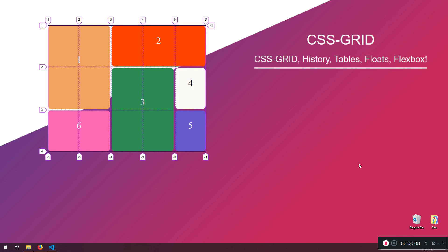So why we're going to use CSS Grid - we're going to talk about a little bit of the history: tables and floats, and also we're going to mention Flexbox. Because we already covered Flexbox, so you should learn Flexbox or you should see my crash course about Flexbox before this. That is my recommendation.